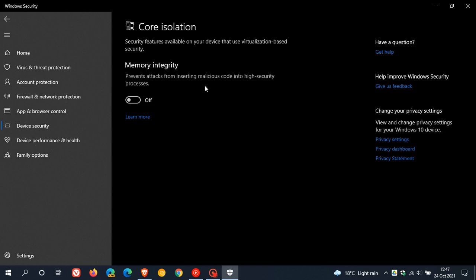If we click on core isolation details, this takes us to the memory integrity sub-menu, where it says prevents attacks from inserting malicious code into high security processes. And if we click on learn more, Microsoft says it's also known as hypervisor protected code integrity, which is a Windows security feature that makes it difficult for malicious programs to use low-level drivers, as an example, drivers that are out of date to hijack your computer.